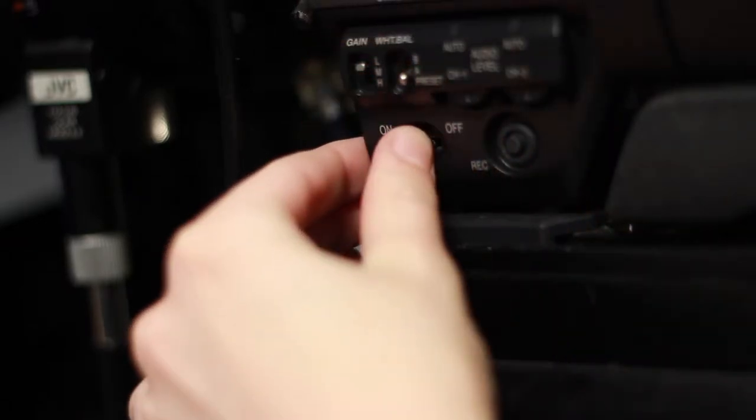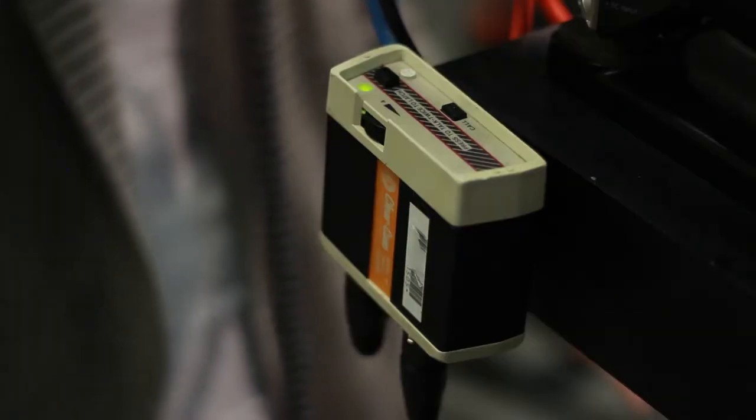As an operator, you're going to be in constant communication with the control room and the director. While you're at your camera, keep your headphones on so that you can communicate with the director.